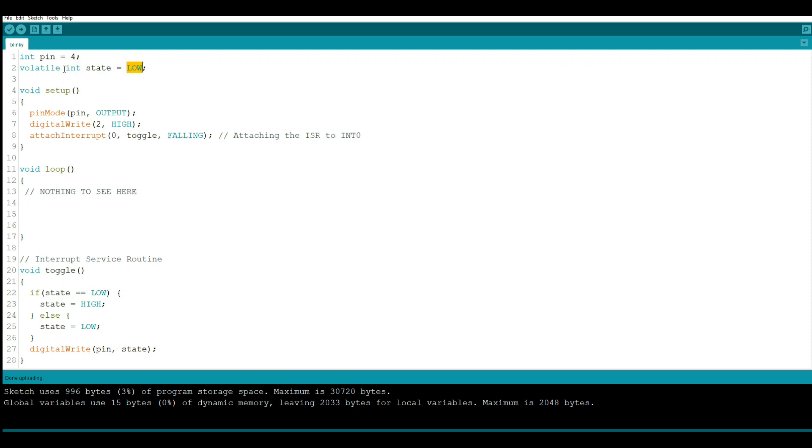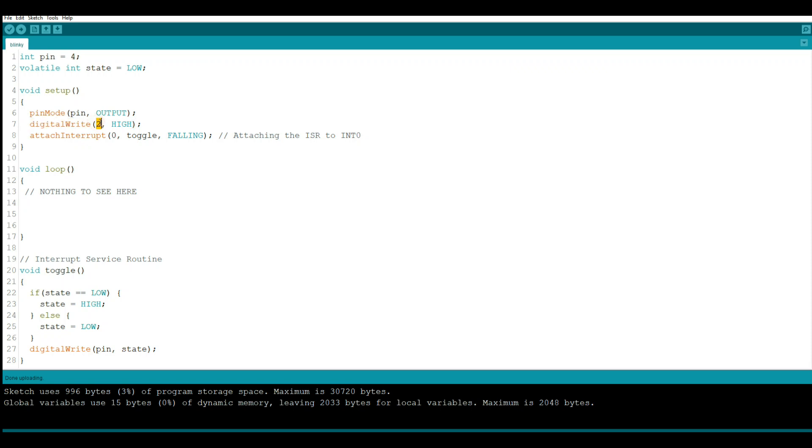All right, so here we have our setup. Pin mode pin, which we just talked about right here, number four, is set as output. And don't forget your semicolons when you're dealing with C language. We have digital write two high, so we're setting that pin high.